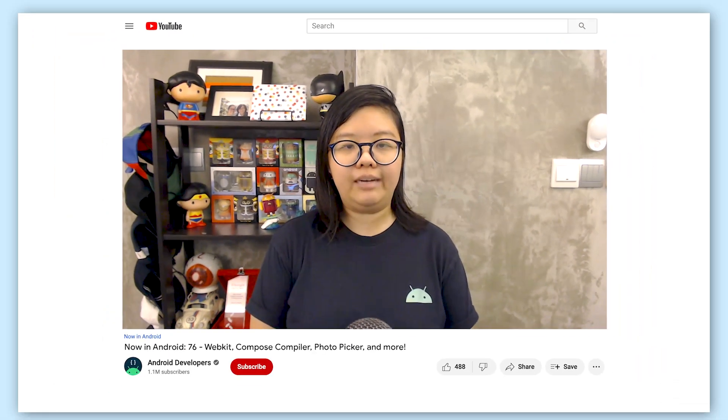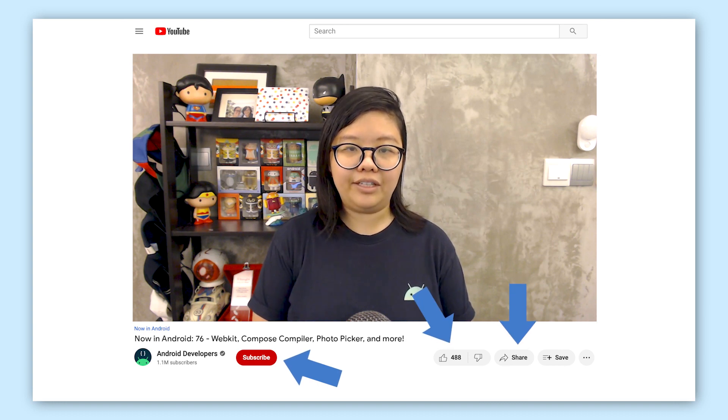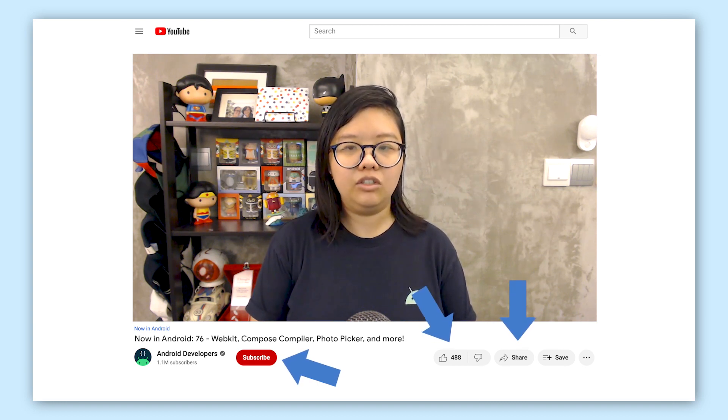And that's it for this time. You can find all the links to the content I mentioned in the Now in Android episode 76 blog post on Medium. To get notified about future episodes, don't forget to like this video and subscribe to the Android Developers YouTube channel.